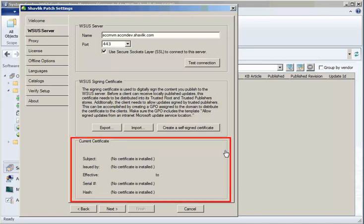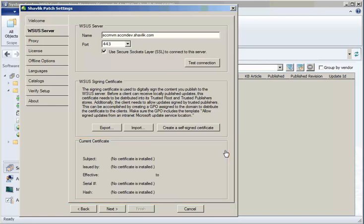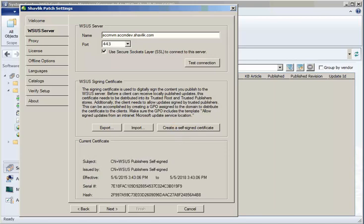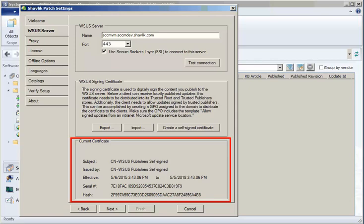For example, here you can see that there currently is no certificate in place. But by clicking the Create a Self-Signed Certificate button, the certificate you need is created on the WSUS Server and is registered with WSUS. The certificate is also imported to the trusted root and to the trusted publisher's certificate stores on the local Configuration Manager console.